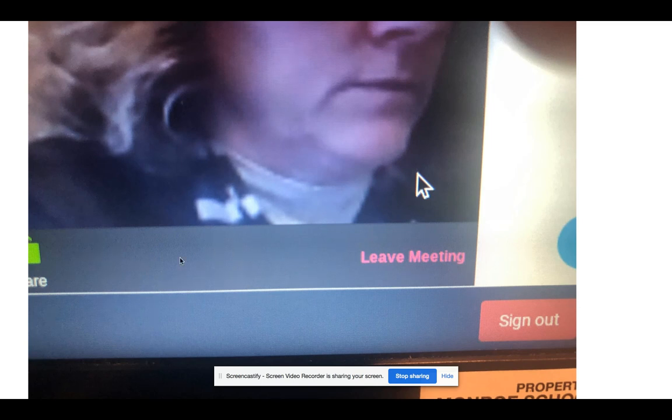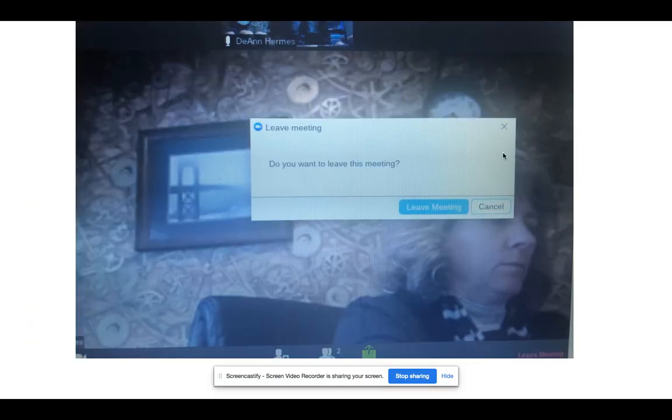When it's time to end the meeting, your teacher may just end it, in which case you will be automatically removed. If you are ready to leave on your own, click the small red button in the bottom right that says 'Leave Meeting.' It will pop up asking if you're sure, and if you click the blue button that will take you out of the meeting.